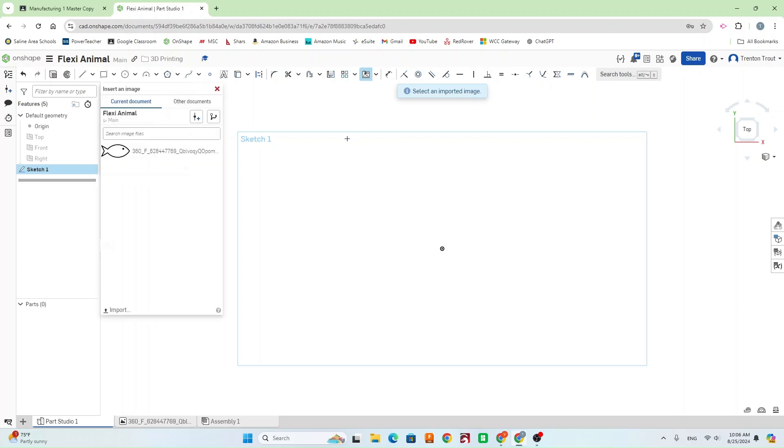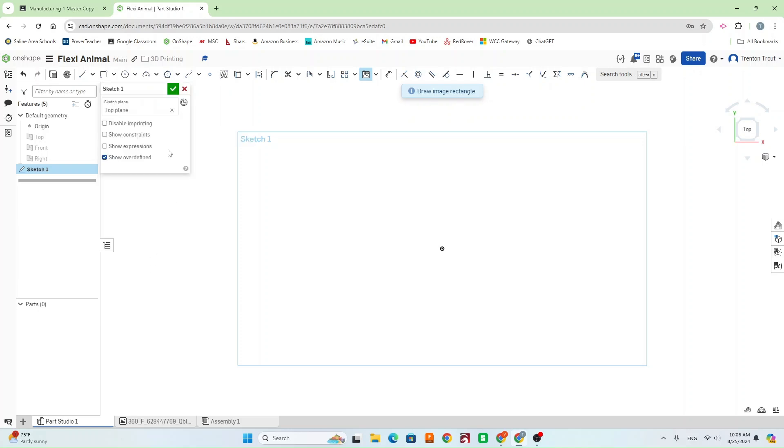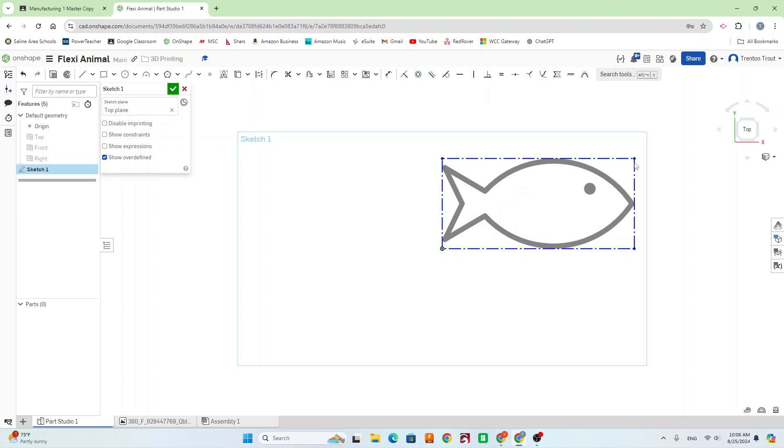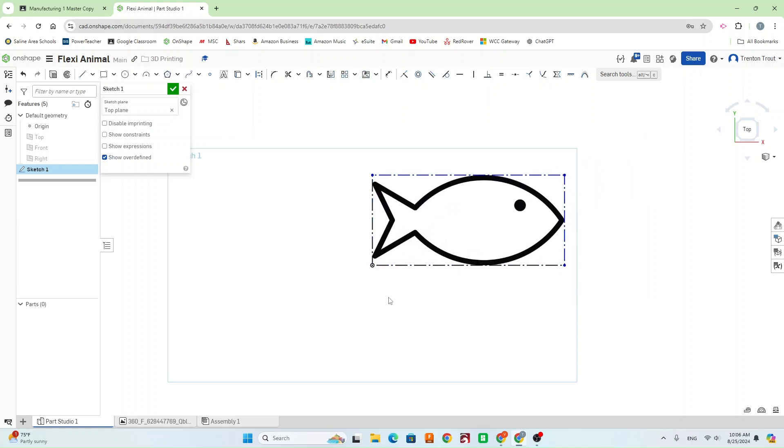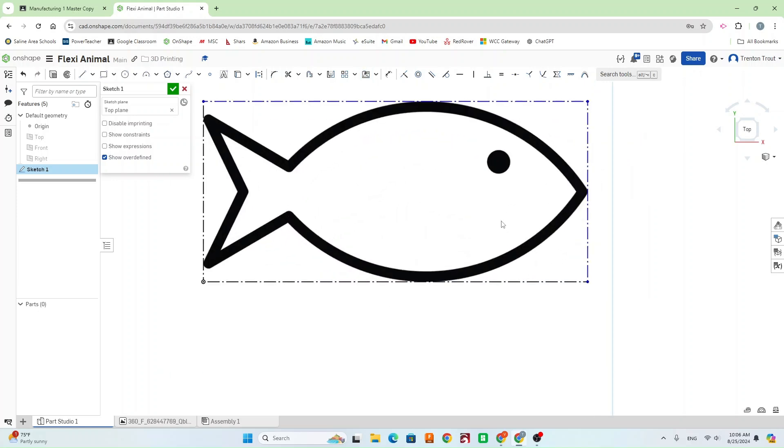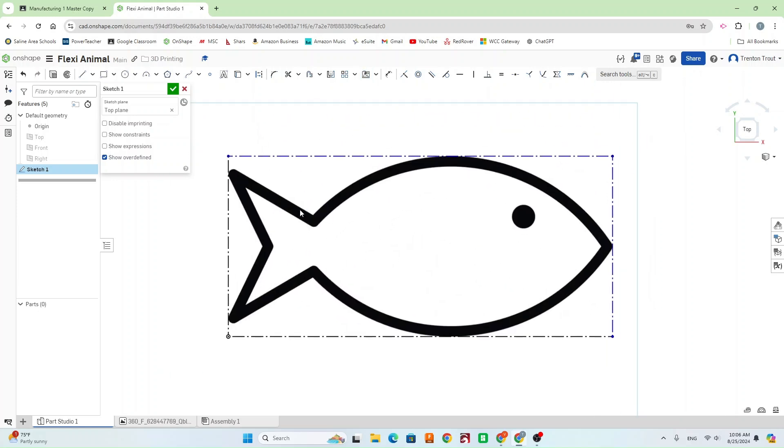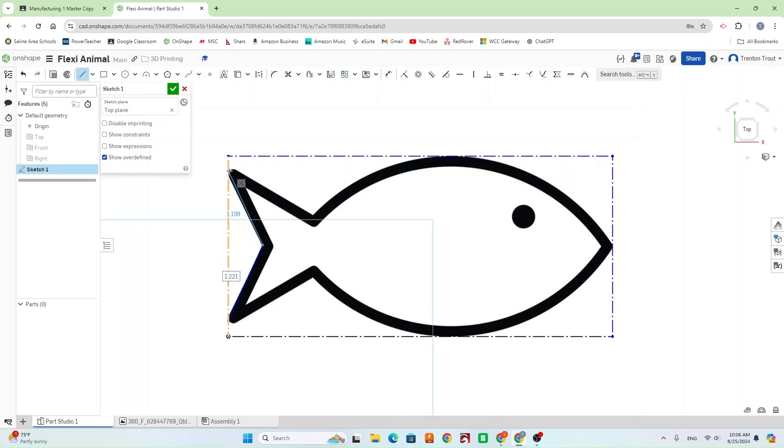So I'm just going to go insert image here. I've already got my image imported just like we did for the keychain and logo project. Go ahead and click on this. And you're just going to draw a rectangle to bring your image in. Now, just like we've done in the past, we're going to trace our image using lines, circles, rectangles, splines, whatever it need be.